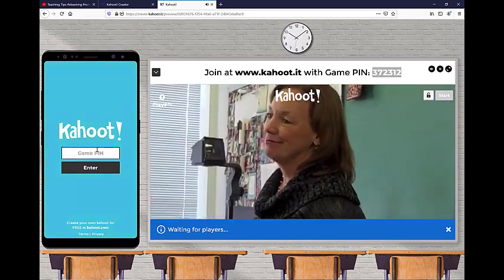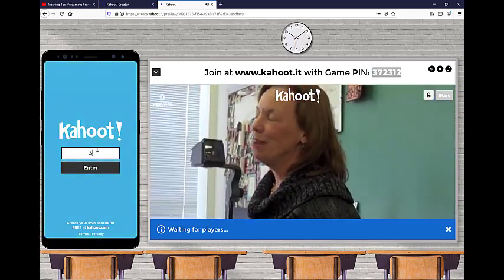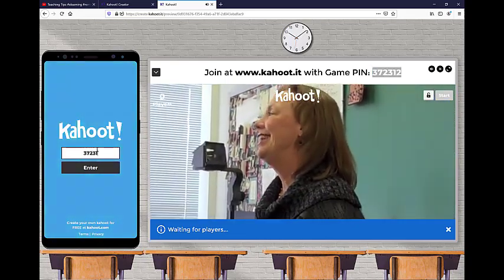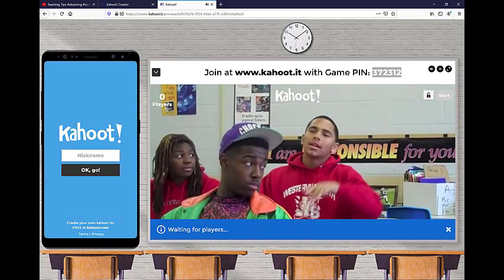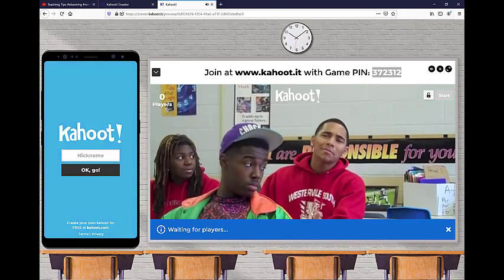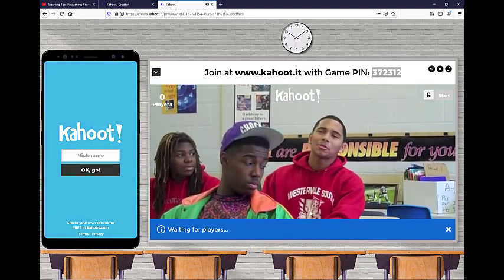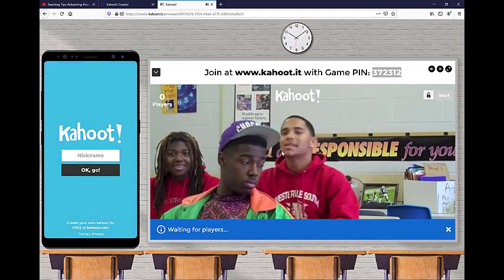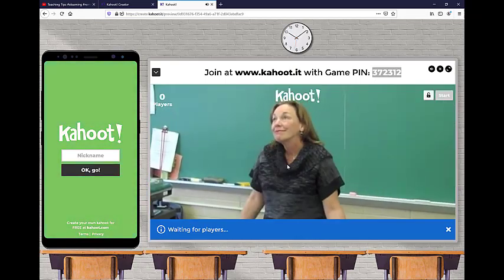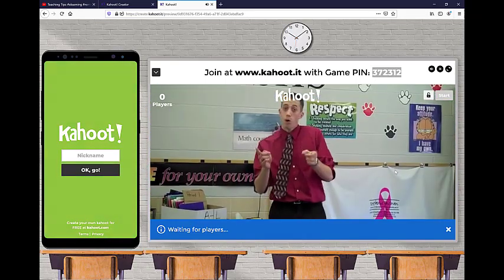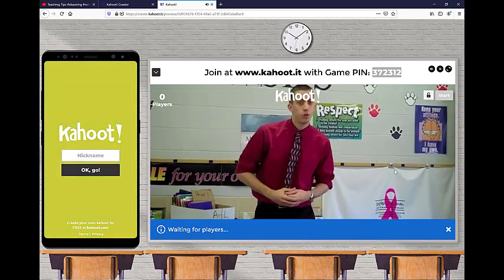So what students do is they go to this Kahoot.it or if they have the Kahoot app, they can use the Kahoot app and then they'll type this in for the game pin. So three, seven, two, three, one, two. Now this is a video that I put in myself.